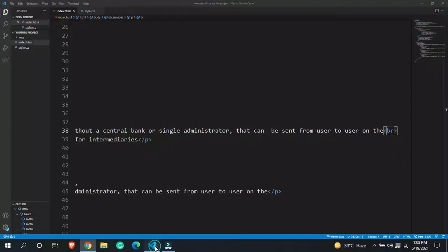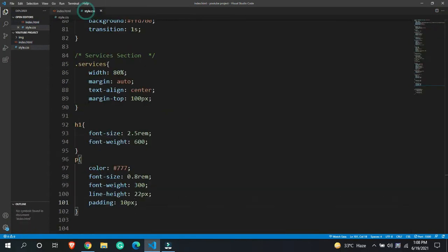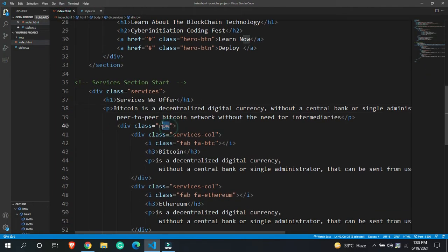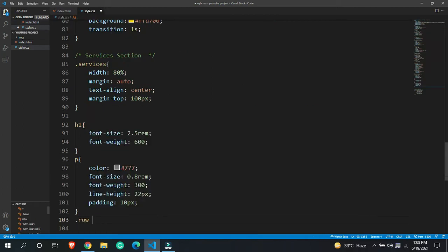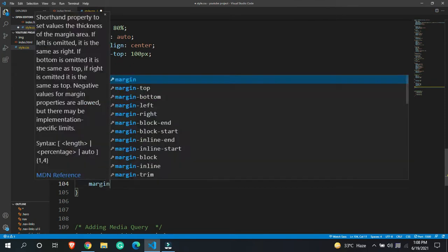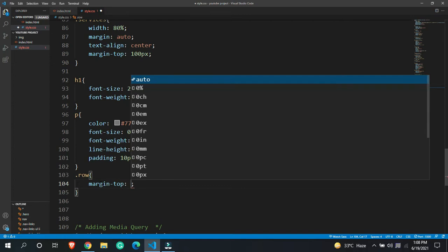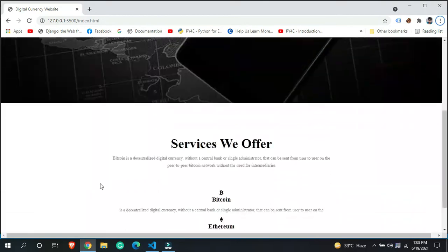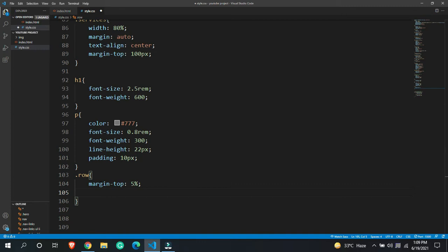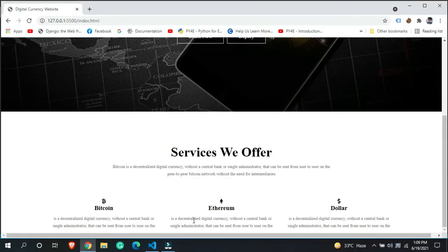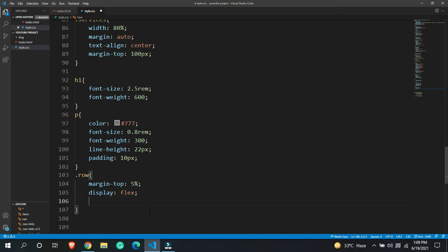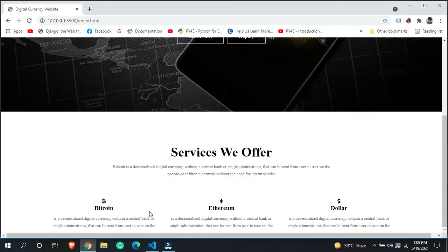After adding the br tag, we can see the paragraph. Now let's target the row class and give margin-top 5%, then display flex. After giving display flex you can see these are coming side by side. Then I'll give justify-content space-between to add space between all the items.